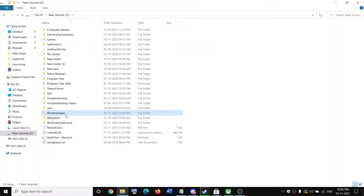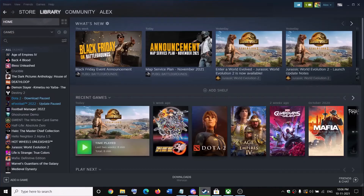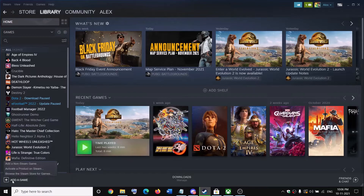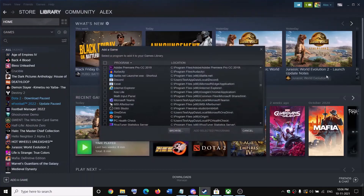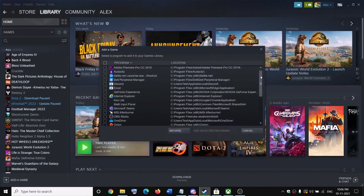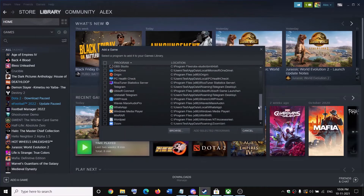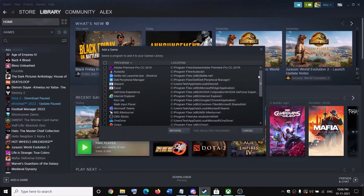Now go to Steam. In the bottom left you will see 'Add a Game' — click it, then click 'Add a Non-Steam Game'. You won't find Forza Horizon 5 listed here, so you won't be able to add it directly from this list.